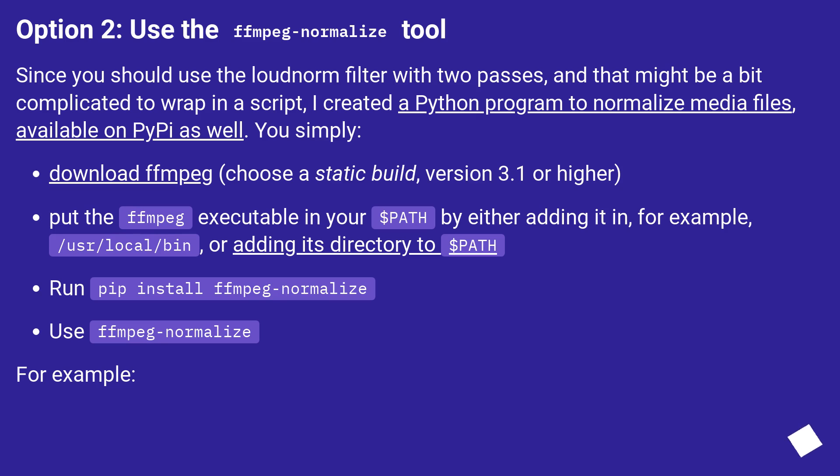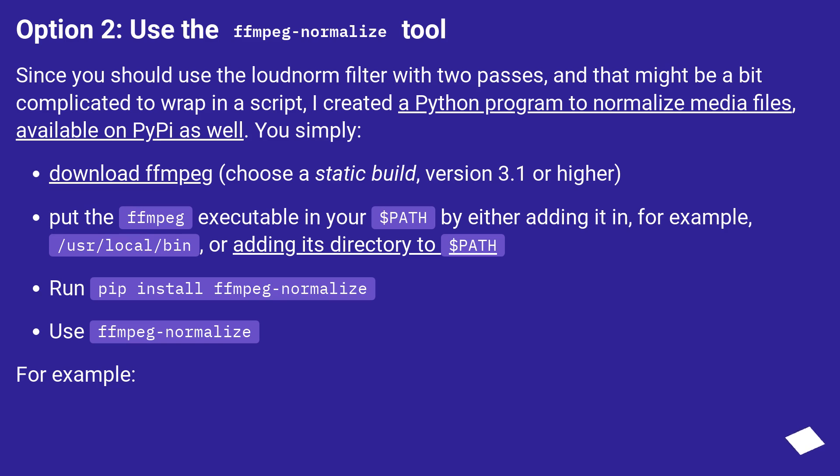Download FFmpeg, choose a static build version 3.1 or higher. Put the FFmpeg executable in your $PATH by either adding it in, for example, /usr/local/bin, or adding its directory to $PATH. Run pip install ffmpeg-normalize. Use ffmpeg-normalize.